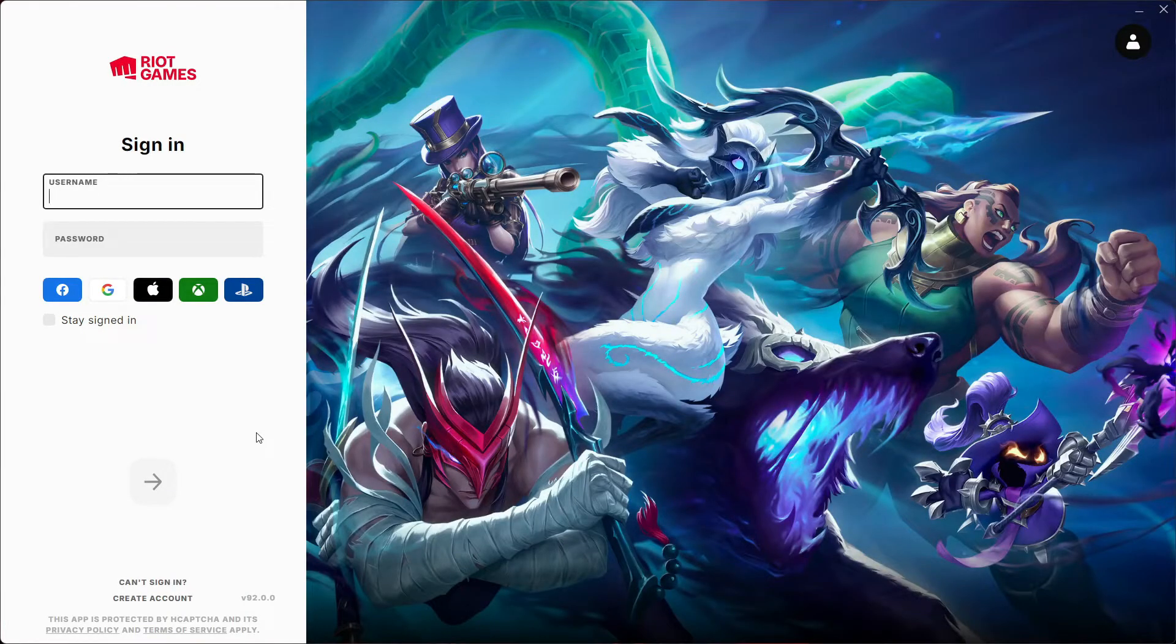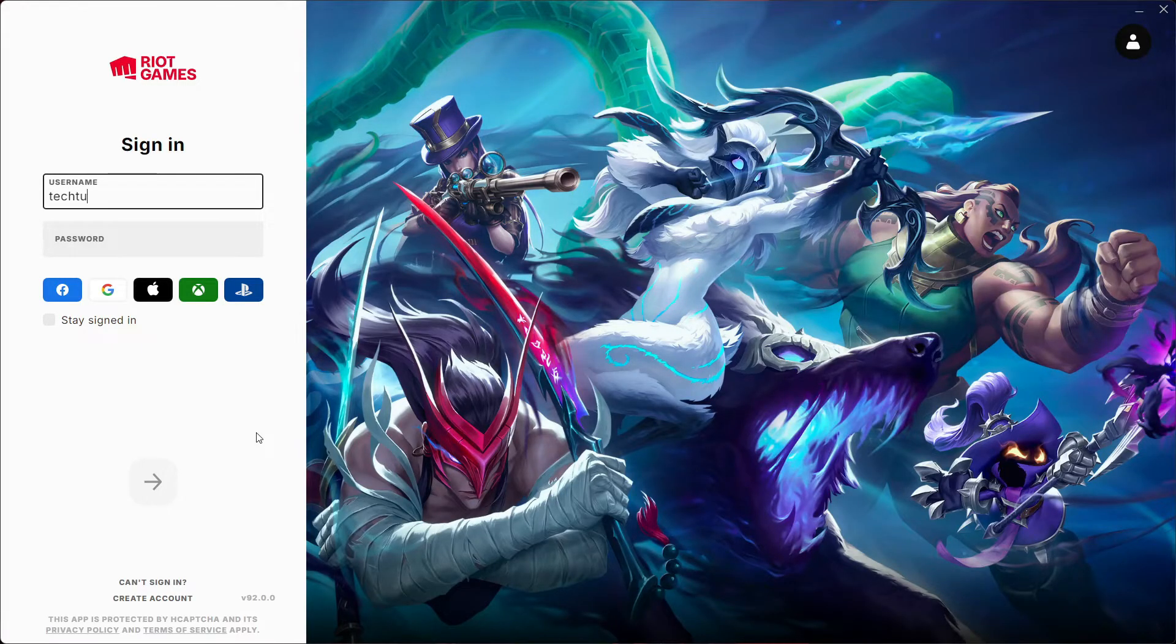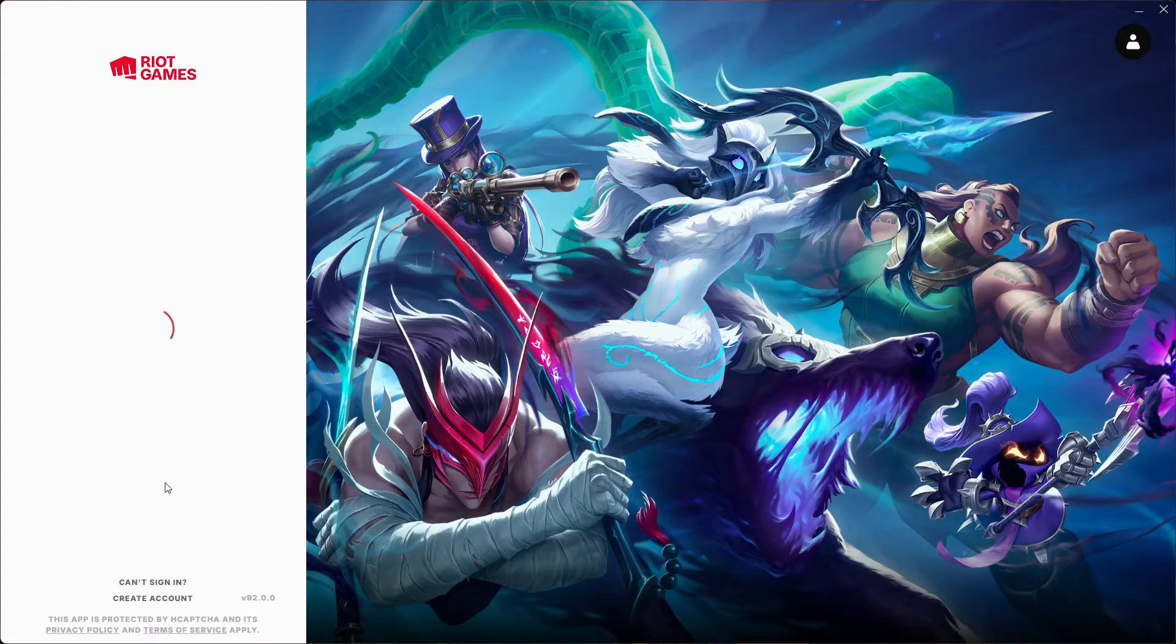When you open up League of Legends again it's going to ask you to log into your Riot account, so you want to do that.